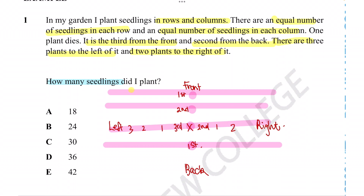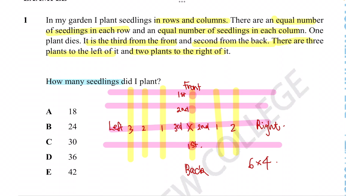And in the same way, we've got one, two, three, four, five, six columns. So since we know that, we can then very easily figure out that the number of seedlings is just going to equal 24 seedlings.